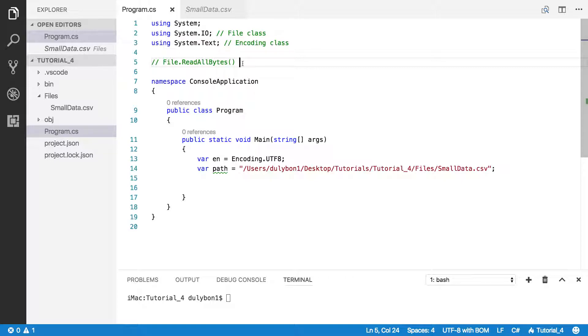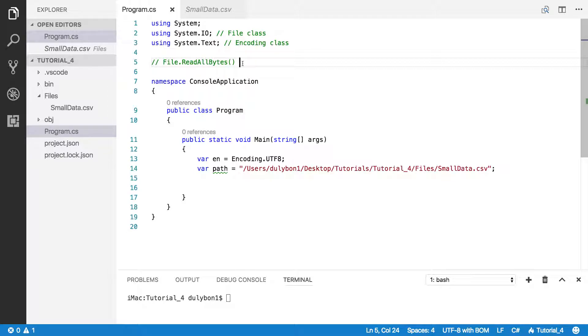And binary files are files like program files, or if you decided to store some images in binary format in your database. So these are the kind of files you could read.